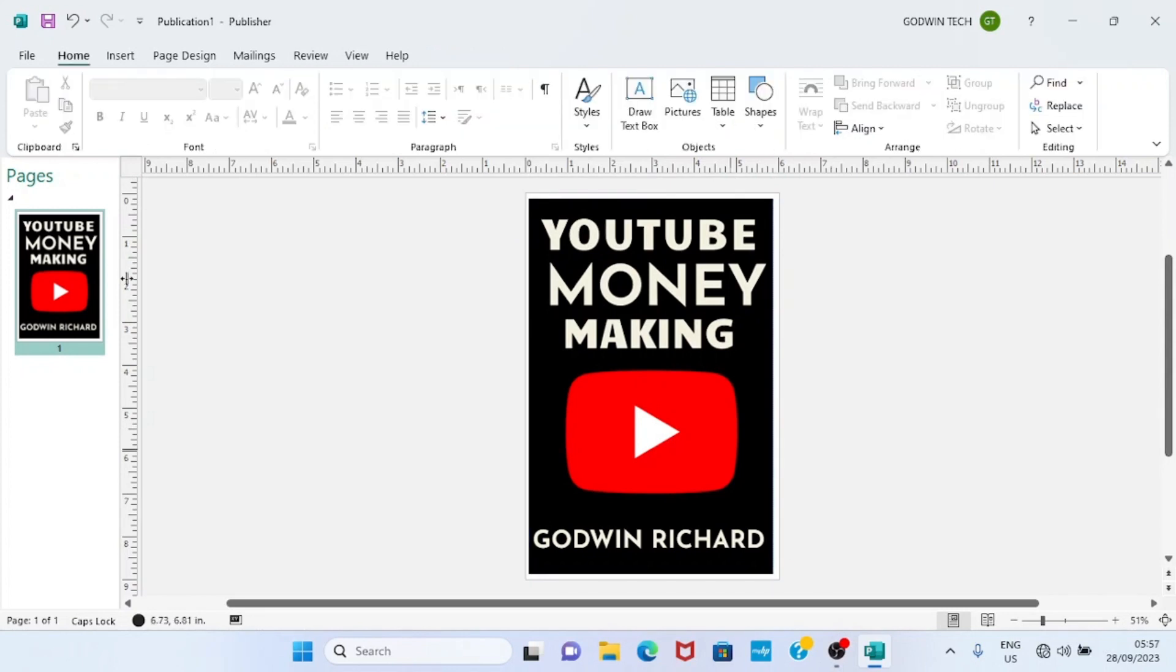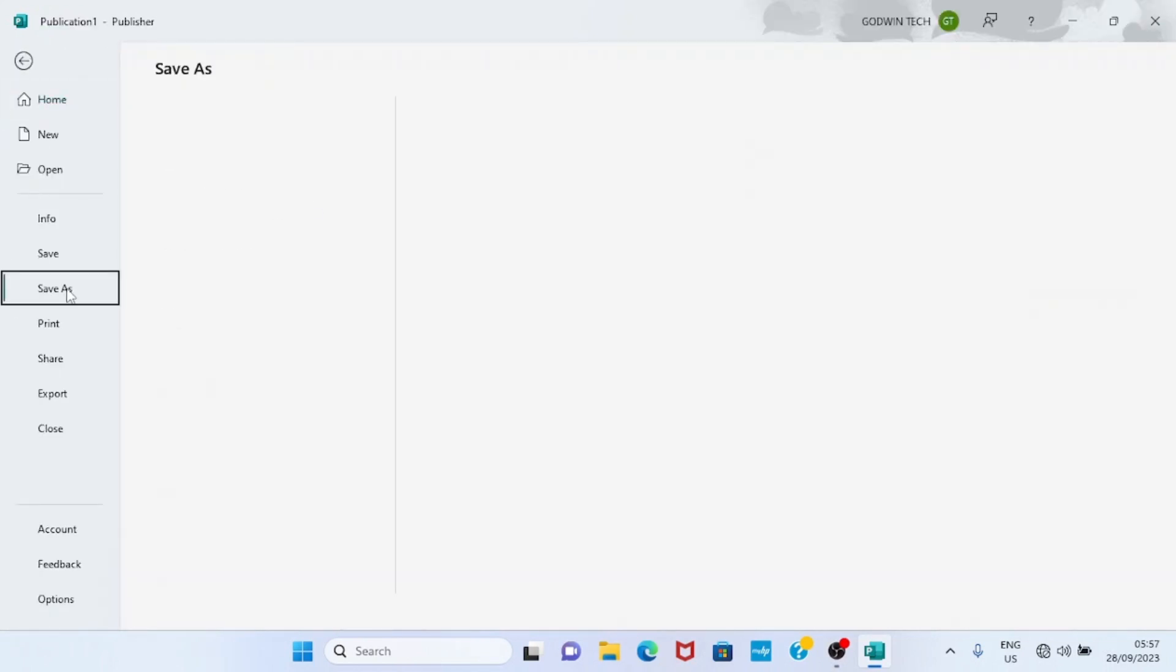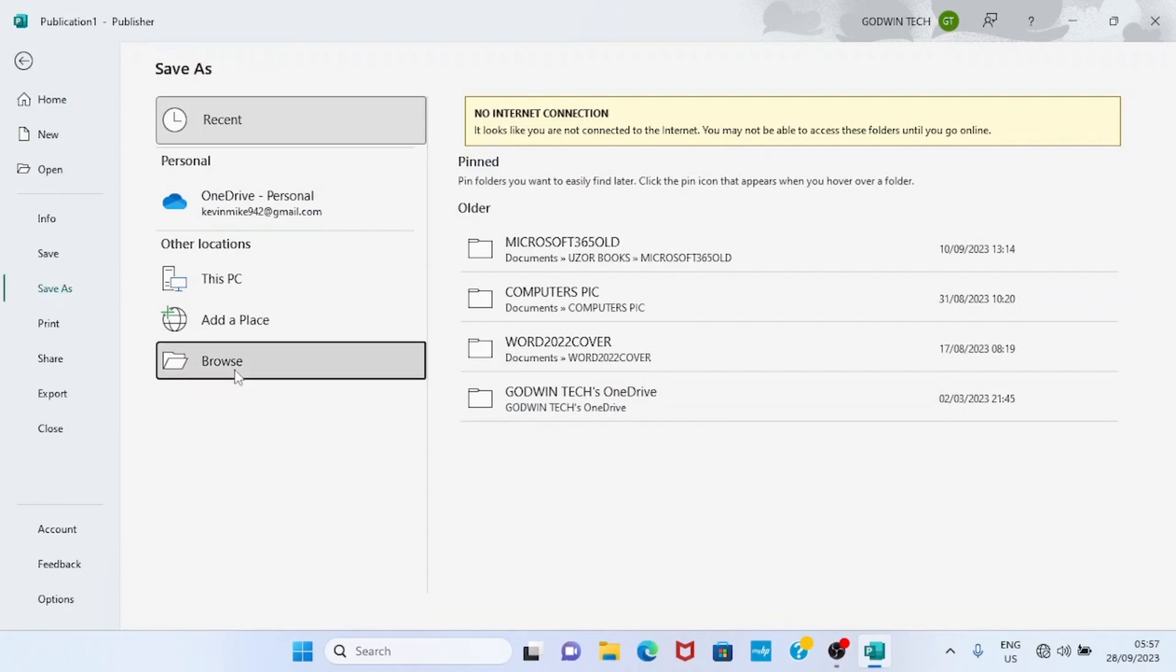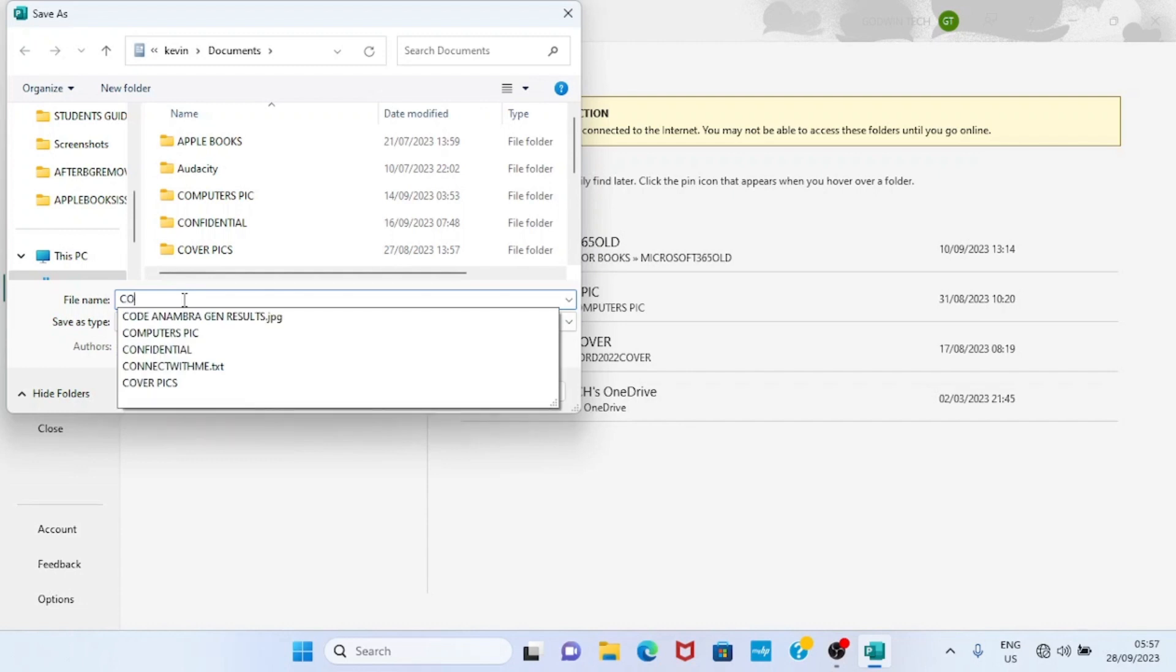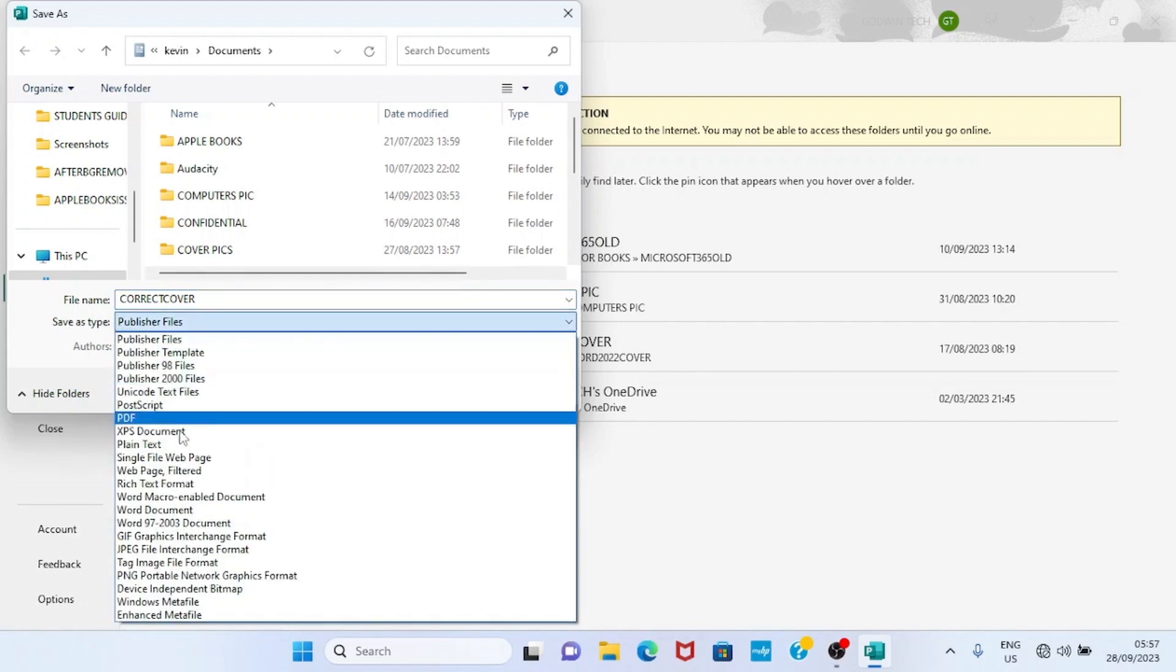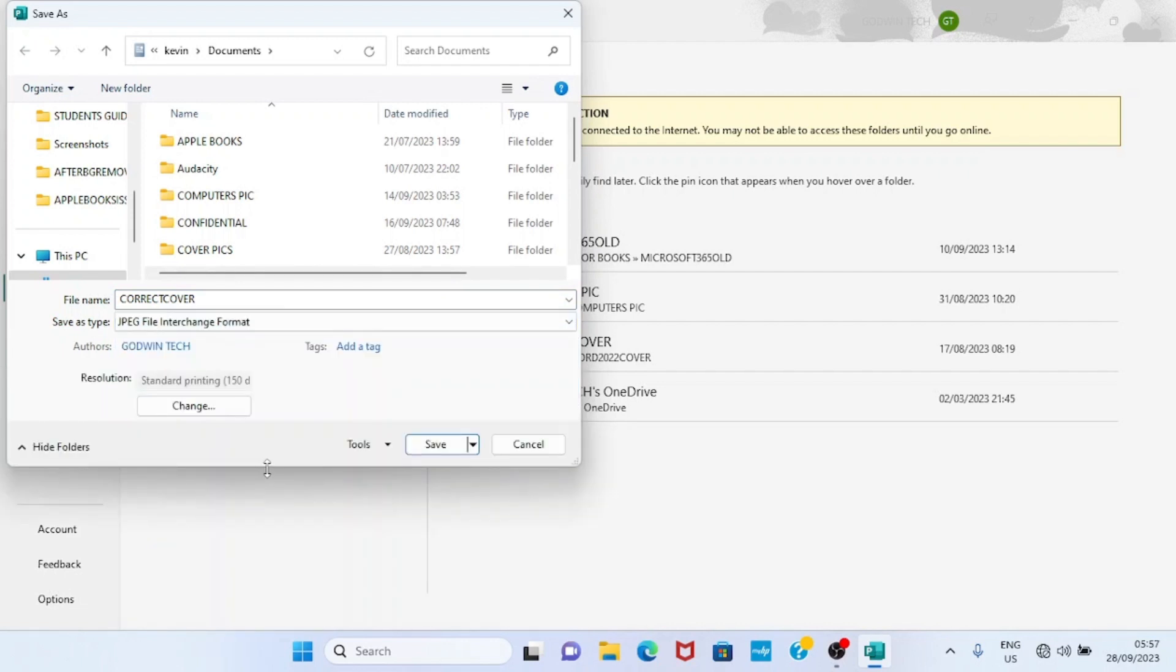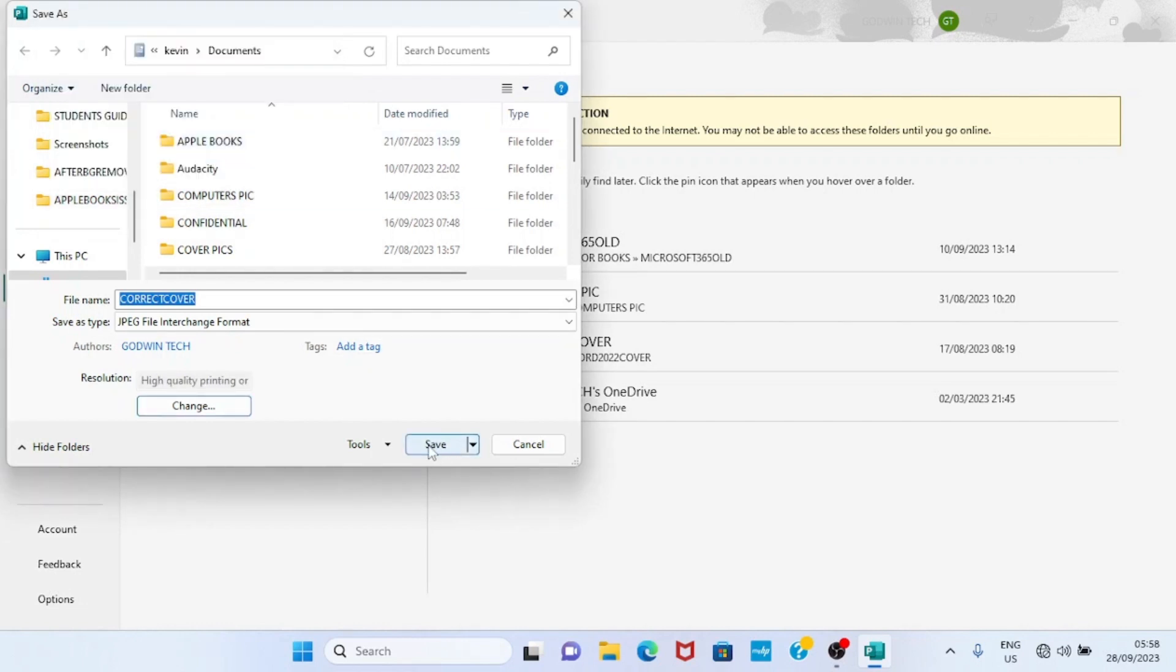I'm okay this way. Now the next step is to save this cover in that 300 DPI. So I'll click on file, select save as, select browse. I can give it a name, let me just give it the name of my choice. Let's say correct cover. After that, under save as, I will change these publisher files to JPEG. There is an important step we need to take here. You can see resolution standard printing 150, that is 150 DPI is selected by default, but we need to change it to 300. So I'll click on change. You can see these options. The last one says high quality printing or commercial press. So I will select this option and click OK. Then I'll click on save.